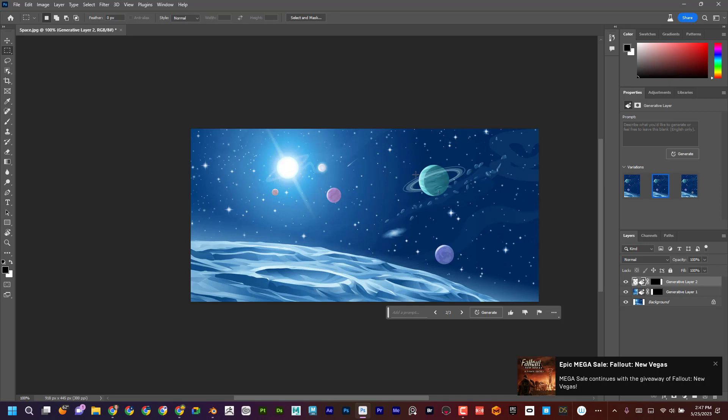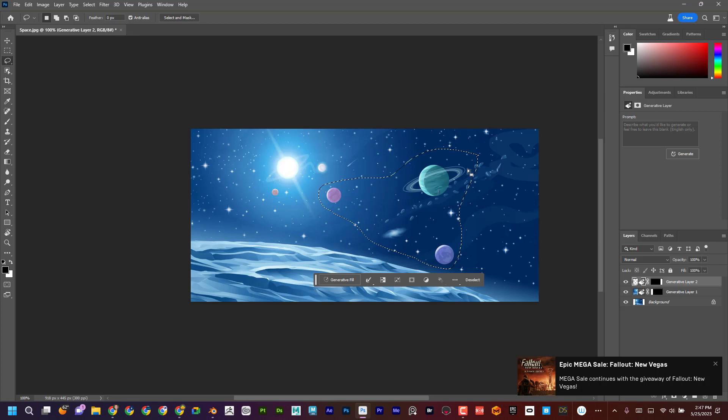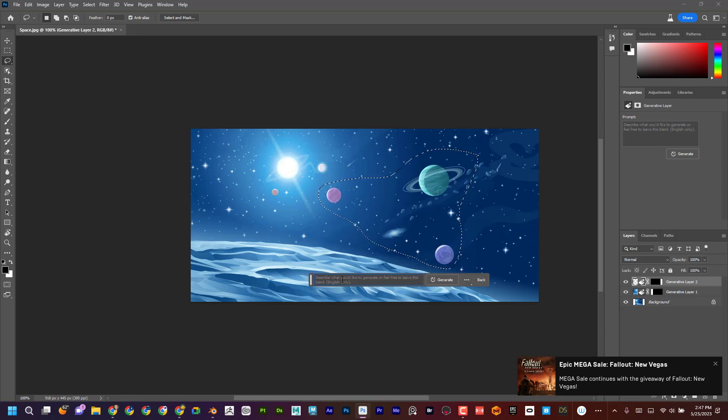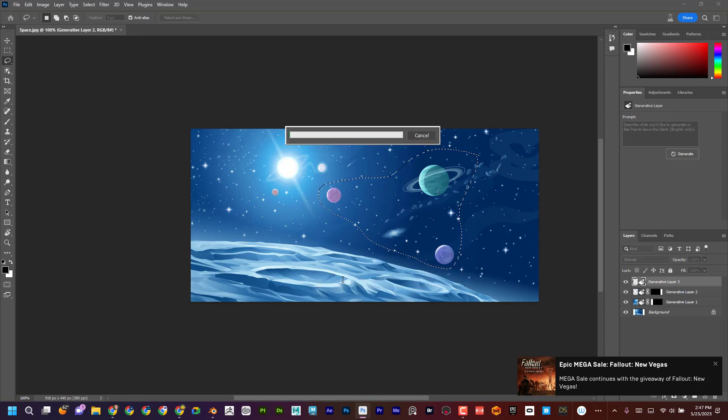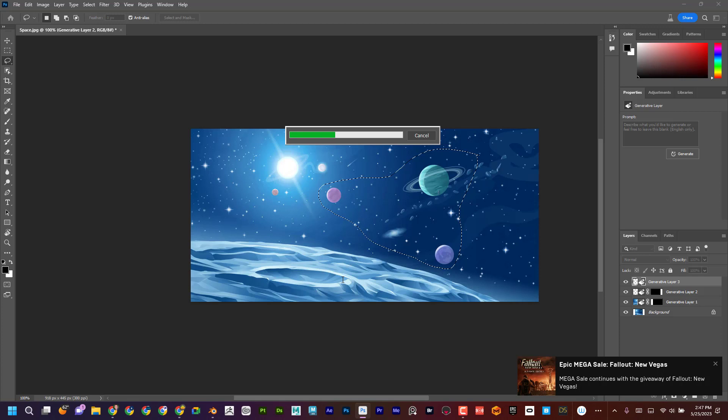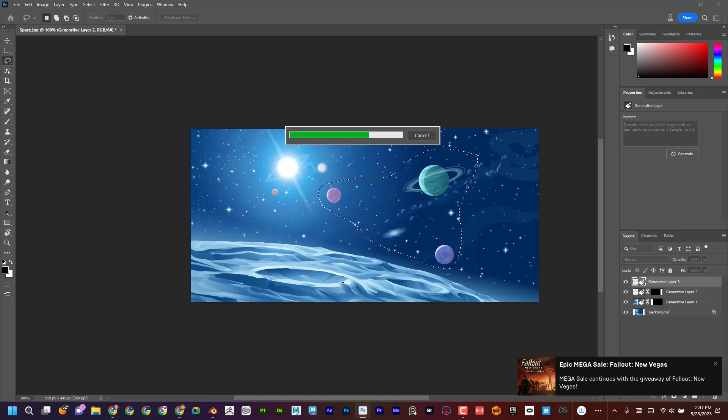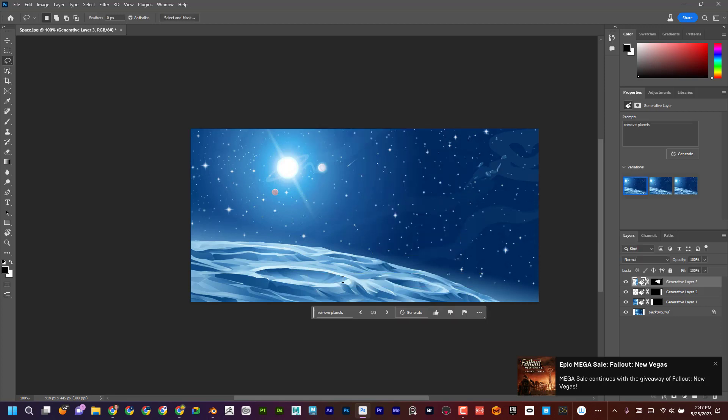But maybe I don't want these planets in here. So I'm just going to go to my select lasso, and I'm just going to grab over the planets. And now I can go in here, and I can type in remove planets. Look at that.